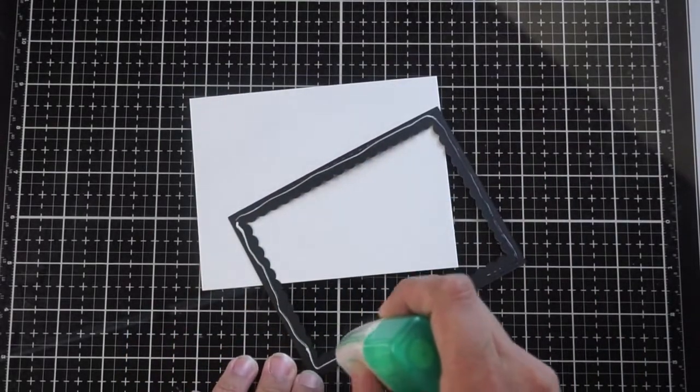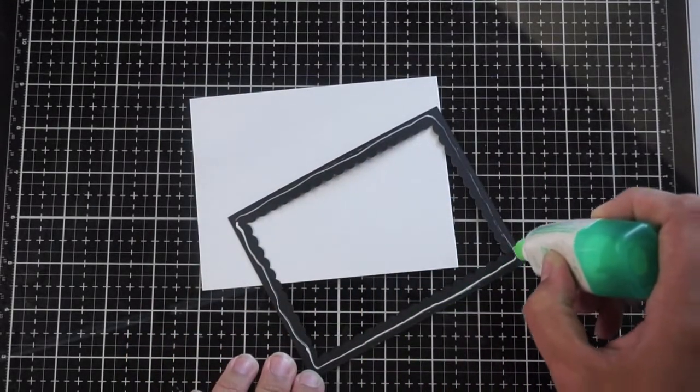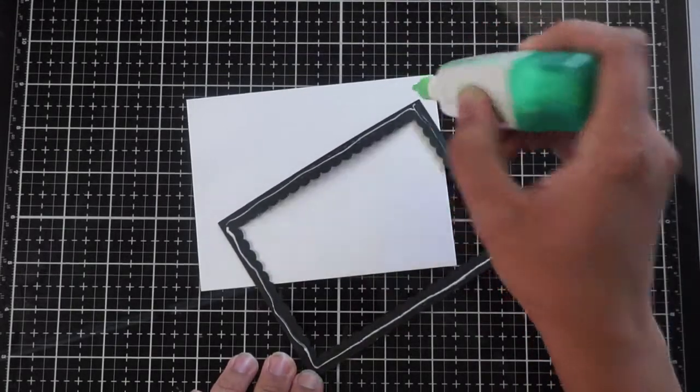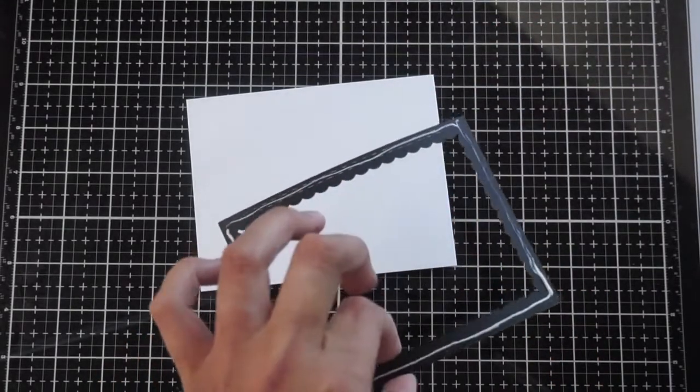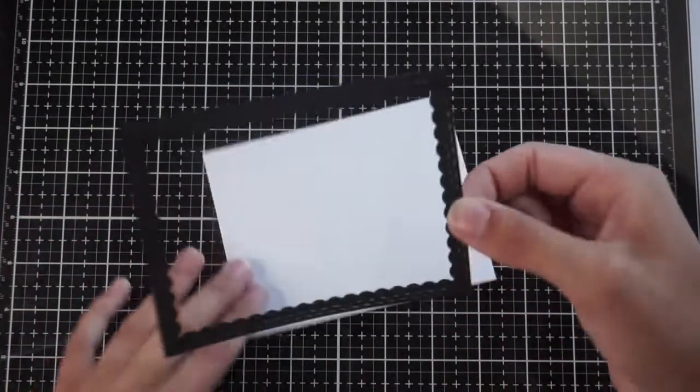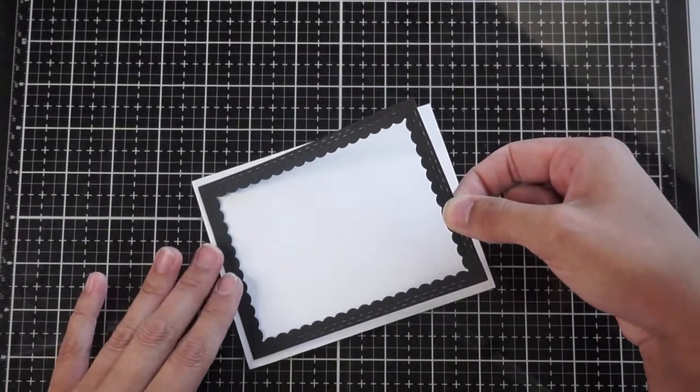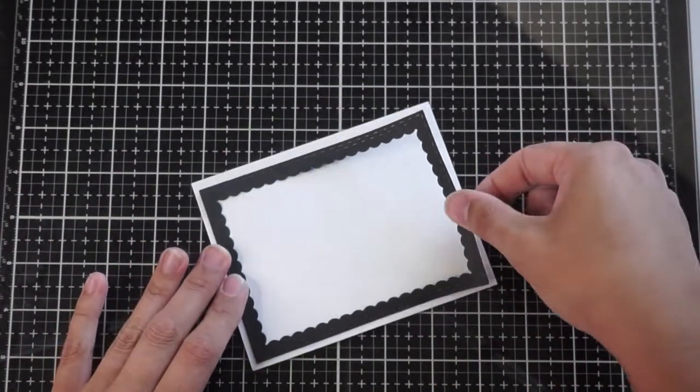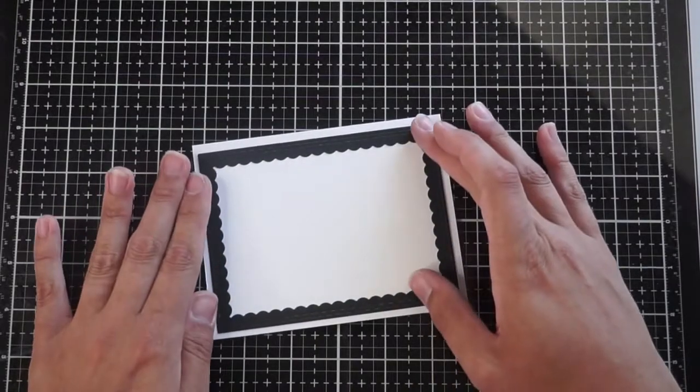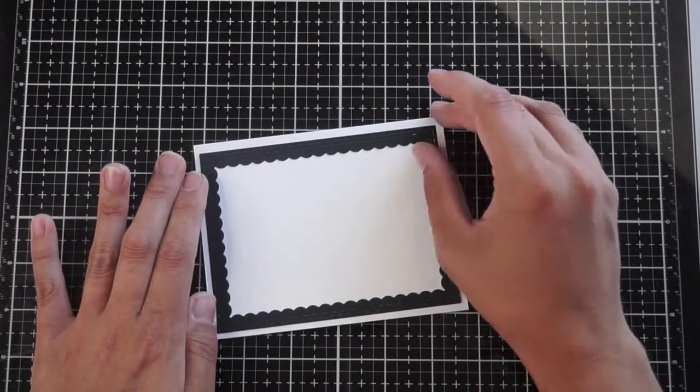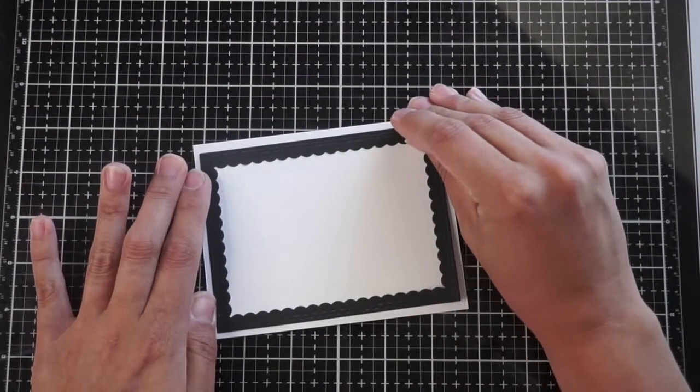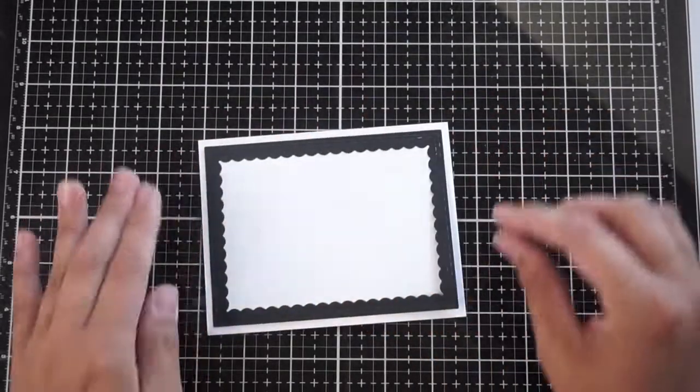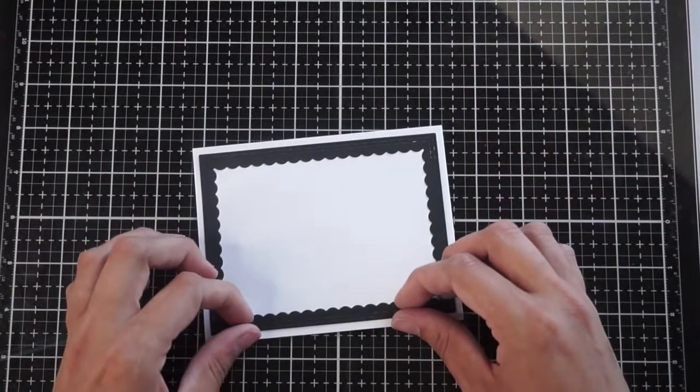So I'm going to take that frame and adhere it to an A2 sized card front, which is four and a quarter by five and a half. And I'm just going to adhere it right in the center there. And I'm using glue again because it gives me a little bit more wiggle room. If it's a little bit to the right or to the left, not centered or sort of wonky, I can just easily fix it.